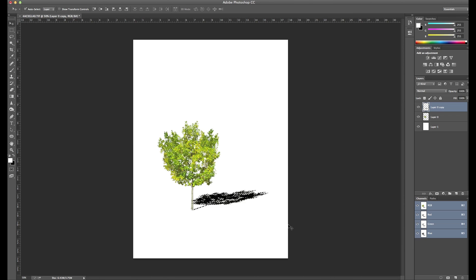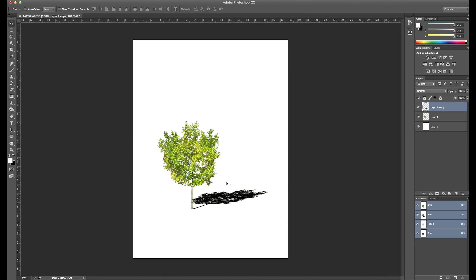Now I'm going to deselect it by pressing Command D and here you can see we have a black shadow on the ground. Looks like we need to move it up just a little bit and we're going to add a layer mask here.